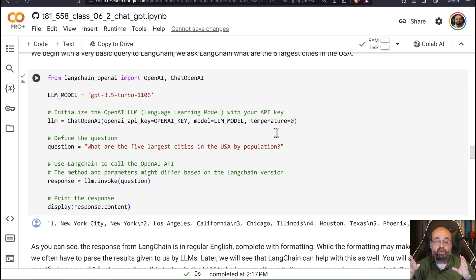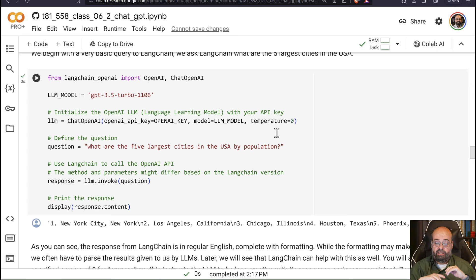When we get into more chatbot kind of things, when we get into memory in the next part, yeah, then we're going to bump up that temperature, and we're going to ask it to be a little more creative. But for now, stick to your job. Do it. Temperature is zero.